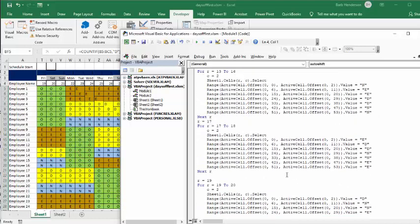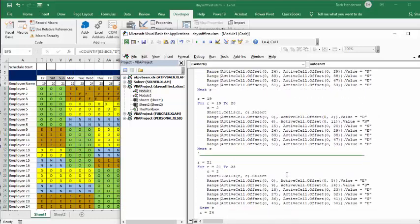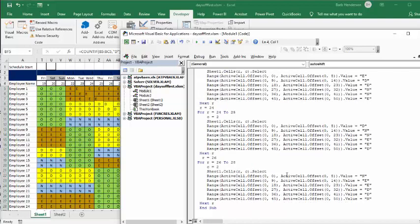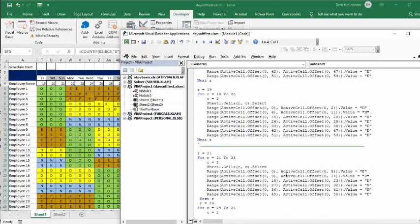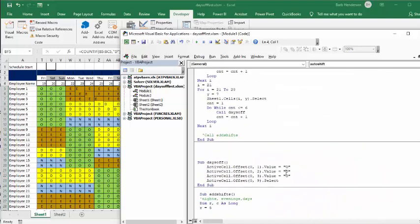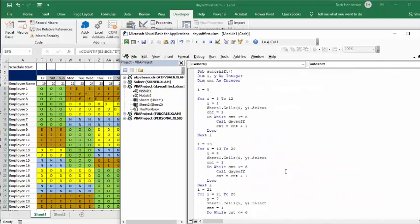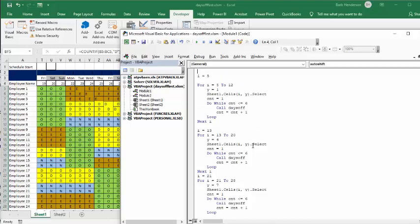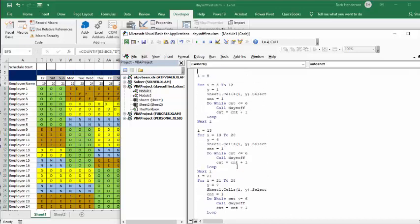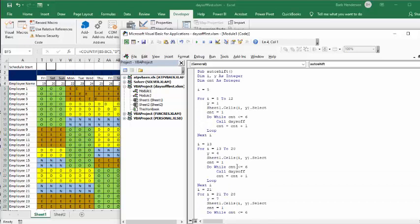So that's how I have balanced the schedule, making sure that the days off go first. I will, of course, include the code in the description of this video. Please subscribe. If you're interested in this, I have an introduction to VBA course that I will have the link on in the description of this video as well.